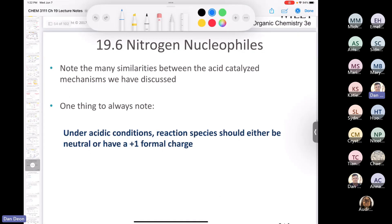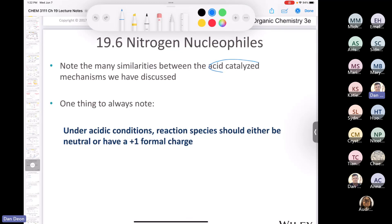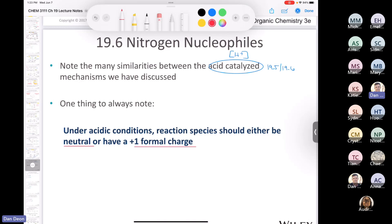A note from the textbook: notice the similarities between all acid-catalyzed mechanisms we've looked at (sections 19.5 and 19.6). Whenever a reaction is done under acid catalysis — denoted by H+ in square brackets — every intermediate should be either positive one or neutral overall. If you've got something with a negative charge overall, something has gone seriously wrong. That's something pertinent to keep in mind when drawing mechanisms.